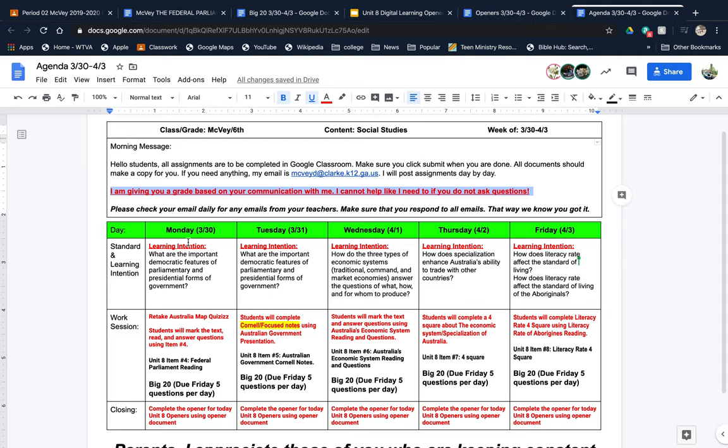Tuesday, you should be able to tell me the main features of parliamentary and presidential forms of government. Wednesday, you should tell me how those three economic systems answer the questions of what, how, and for whom to produce. Thursday, how does specialization enhance Australia's ability to trade with other countries? And Friday, you have two learning intentions about how literacy rate affects the standard of living and the standard of living of the aboriginals.